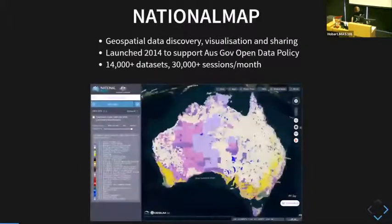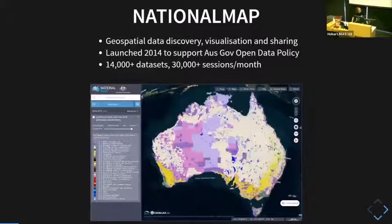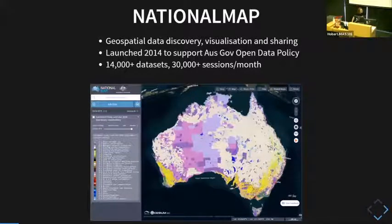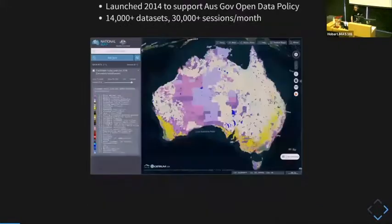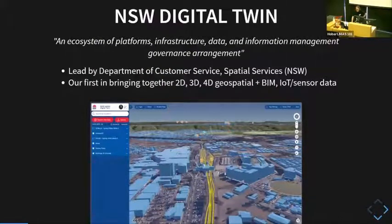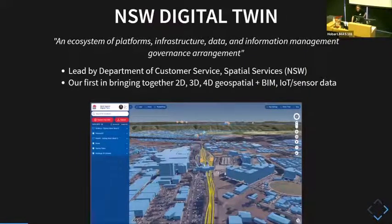As examples of some of the work we do — I'll go through this quite quickly because of our time constraints. National Map is kind of our flagship map, launched in 2014 to support the Australian government open data policy. It's got 14,000 data sets on there and gets about 30,000 sessions a month. Then we've kind of started moving into the digital twin space — this is some work we've been doing with the New South Wales Department of Customer Service and Spatial Services.